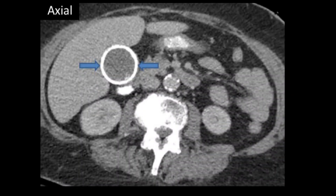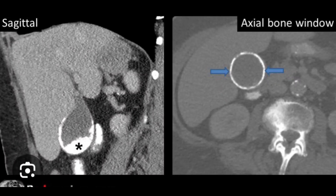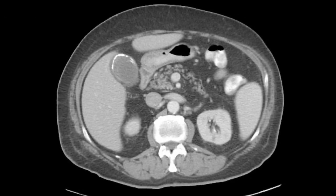On this CT axial image, you can appreciate how beautifully porcelain gallbladder is picked up — the entire wall is calcified and clearly visible. On the sagittal and axial bone window images, the case is still clearly visible, and you can appreciate the thickness of the calcified wall. Because of this wall thickening, there may be a chance of developing carcinoma, so you have to advise further workup and cholecystectomy.